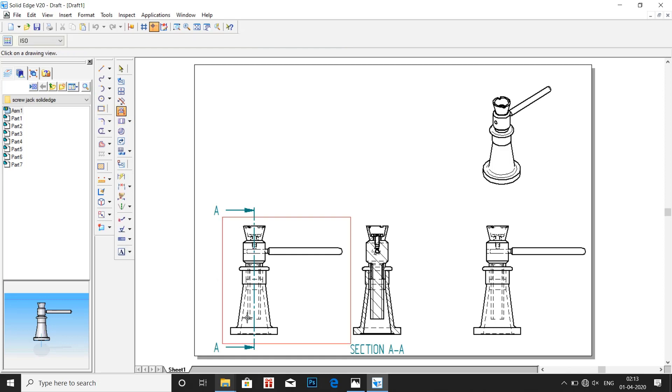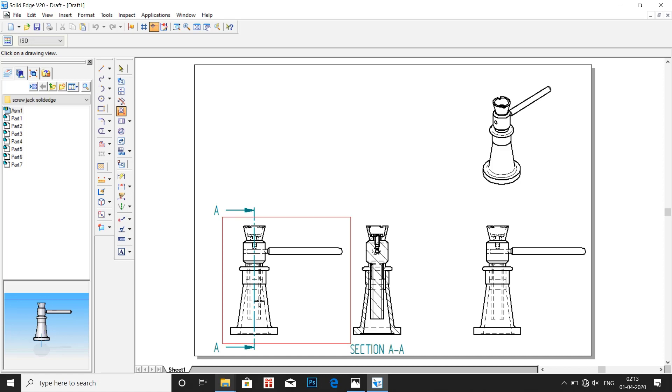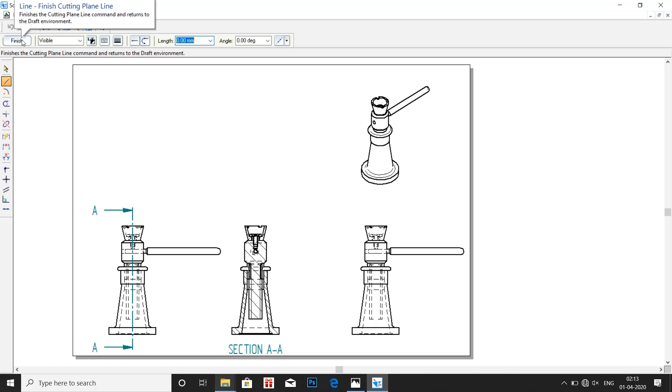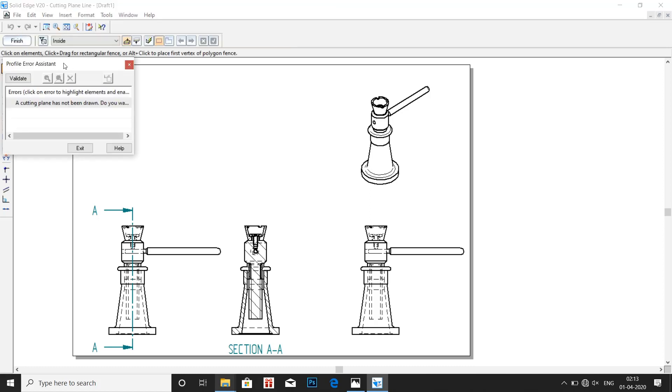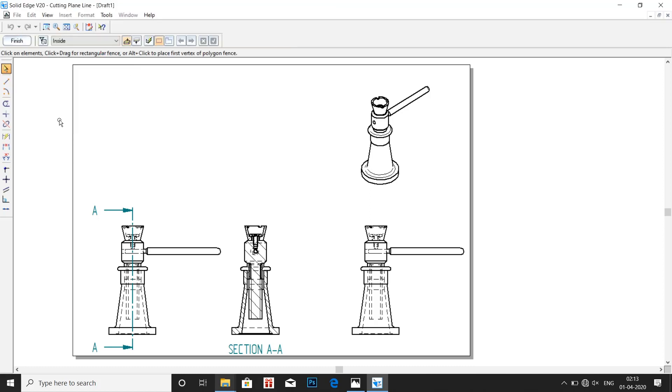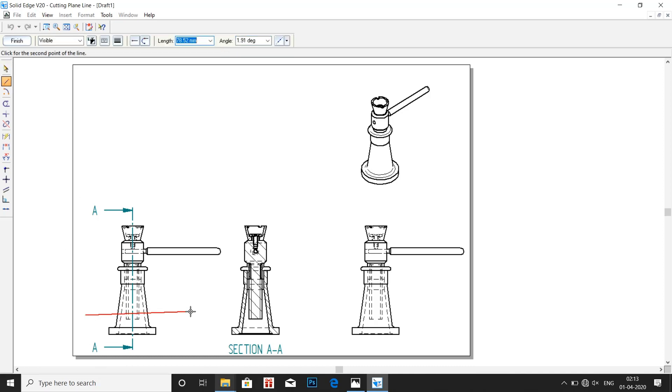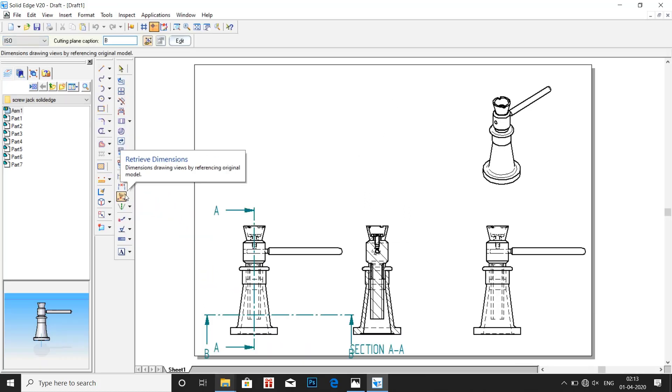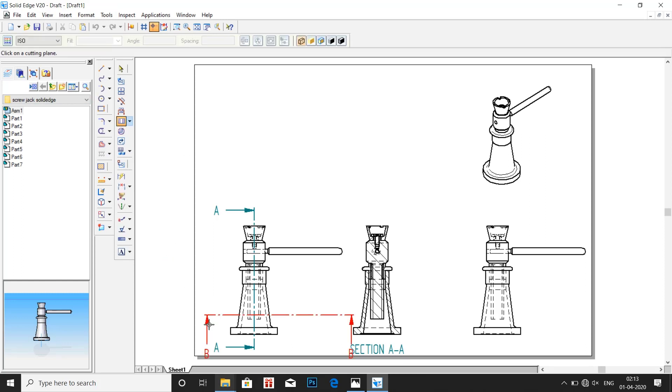Now let us draw a bottom view. Select the image, cutting plane and select the image. Draw a horizontal line where we need the cross section to be done. Finish. Now go to section view. So we have the bottom view. Similarly we can make the top view also.